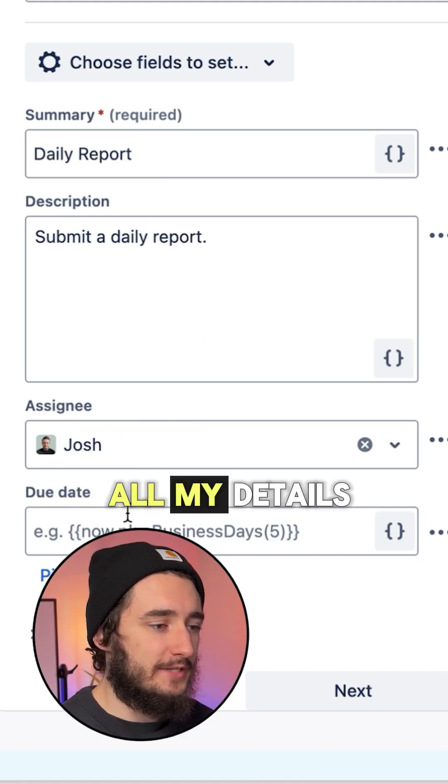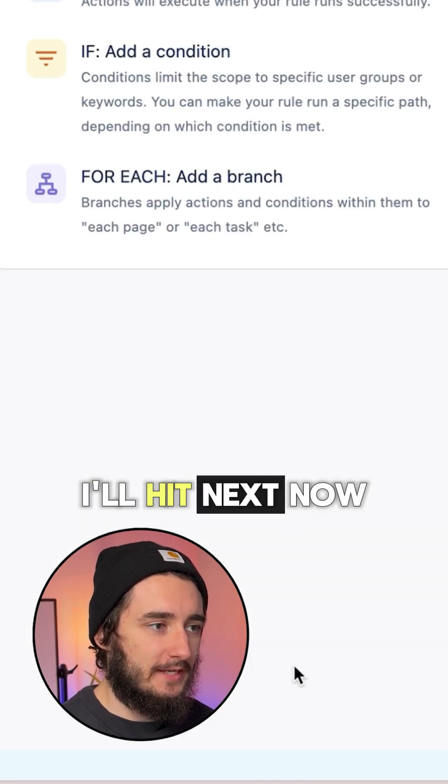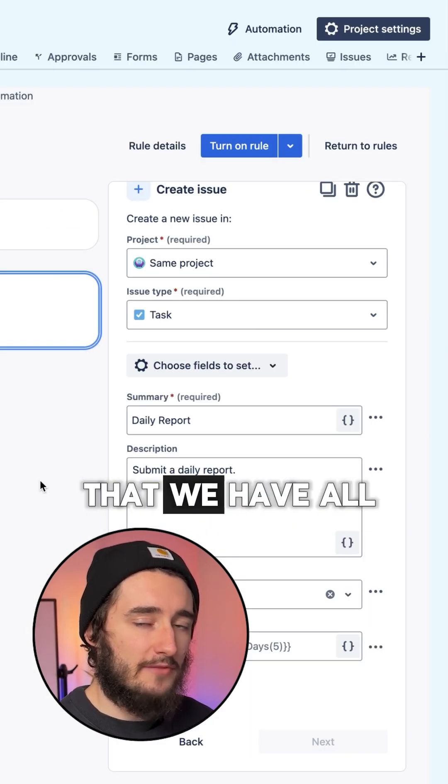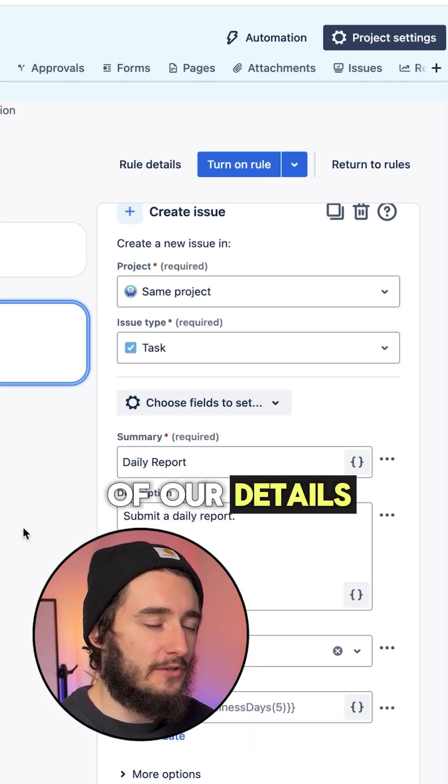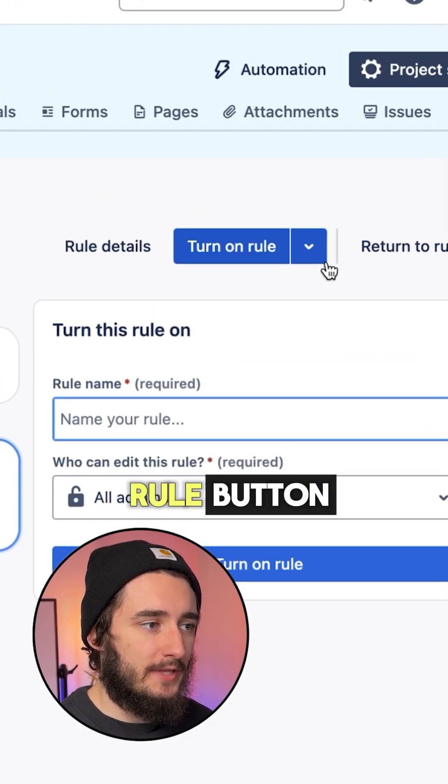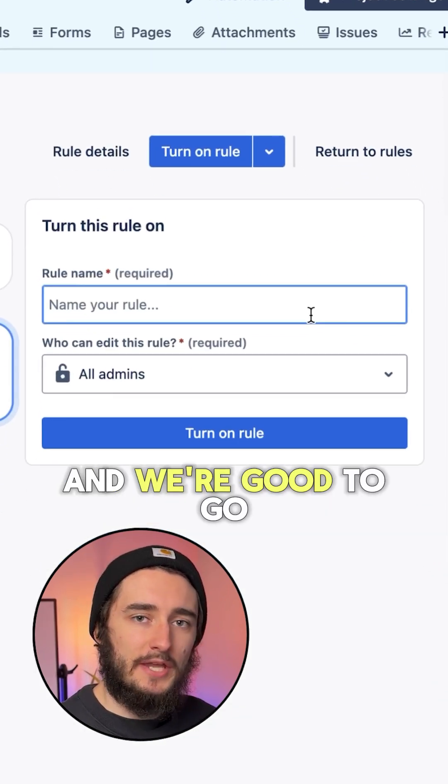Now that I have all my details I'll hit next, click the turn on rule button, give it a name, and we're good to go.